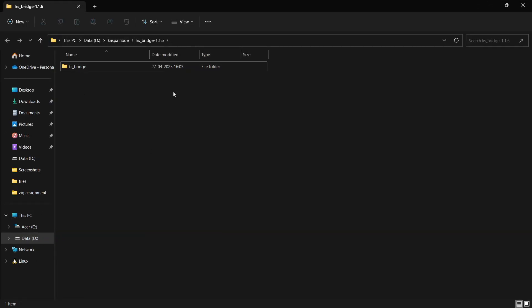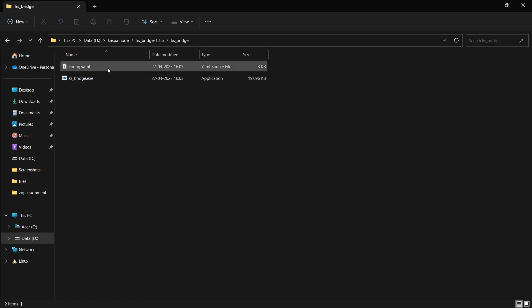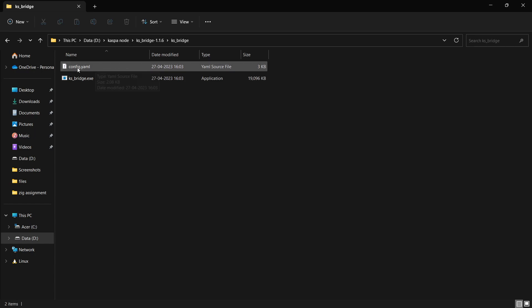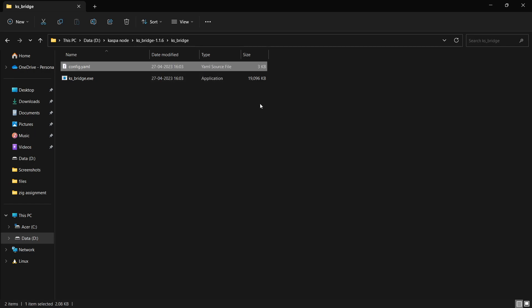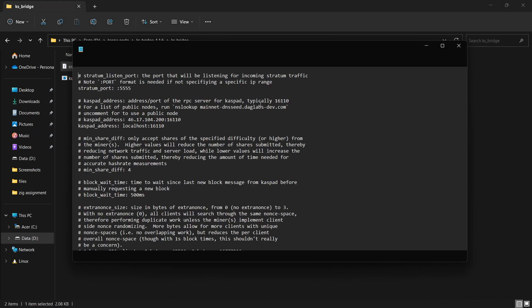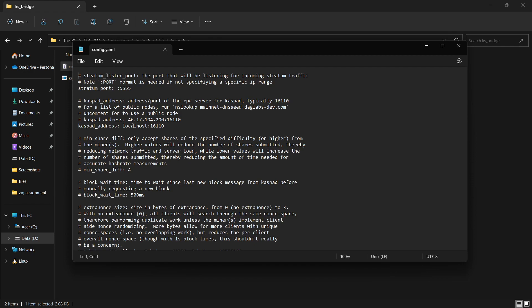We have extracted our Casper bridge file and then we want KS bridge. Now we will go on config.yaml file. We cannot open this file directly but we will edit this file on notepad. Open with and then notepad. Here you have to paste your IP address which you have copied. On localhost, at Casper address, I will paste my IP address here.